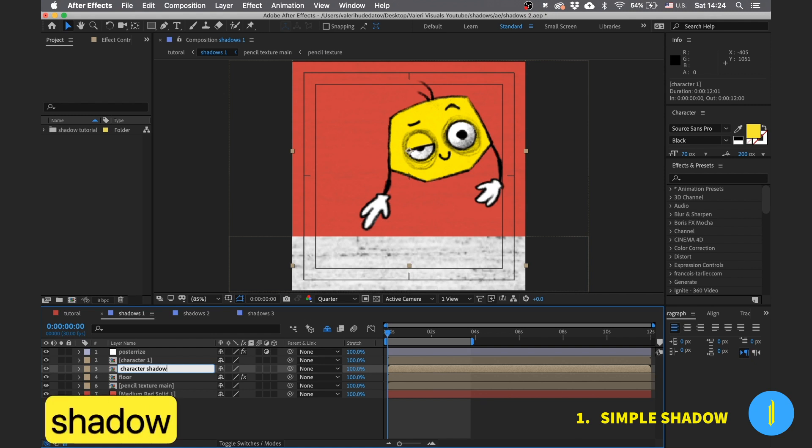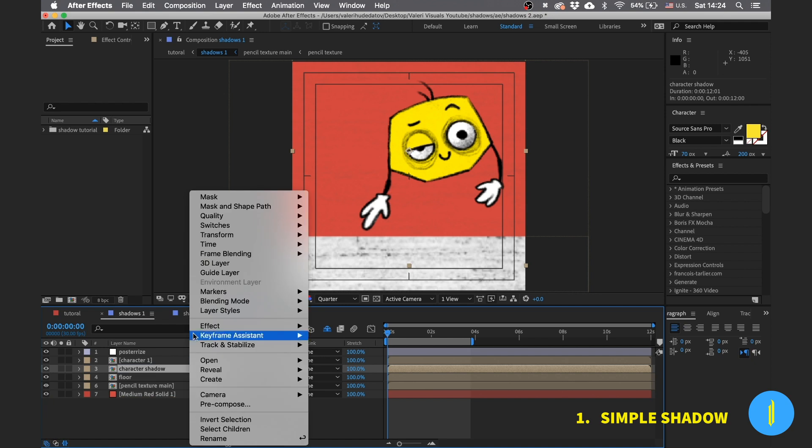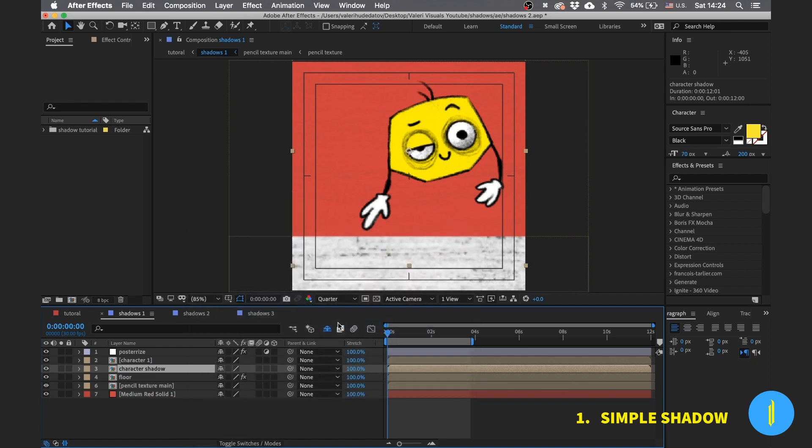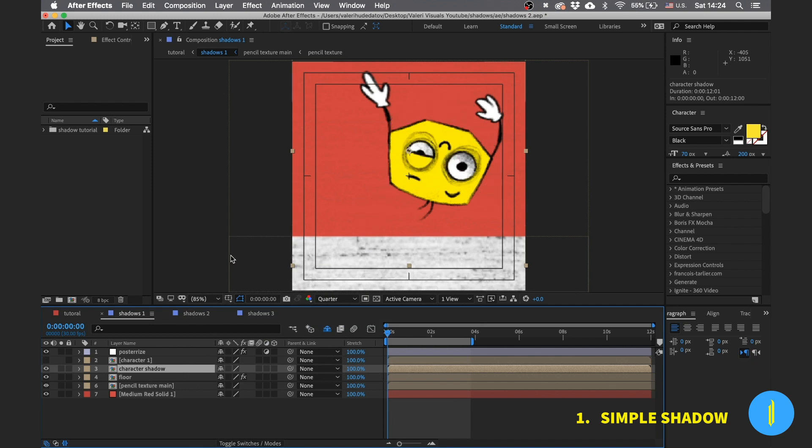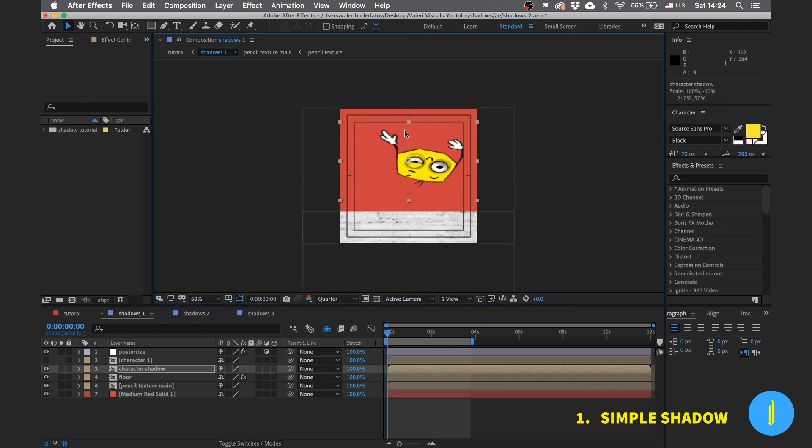Change the name of this layer to character shadow. Now press right click, go to Transform and choose flip vertical. Now let's turn off our character layer so we can stay only with the shadow layer.